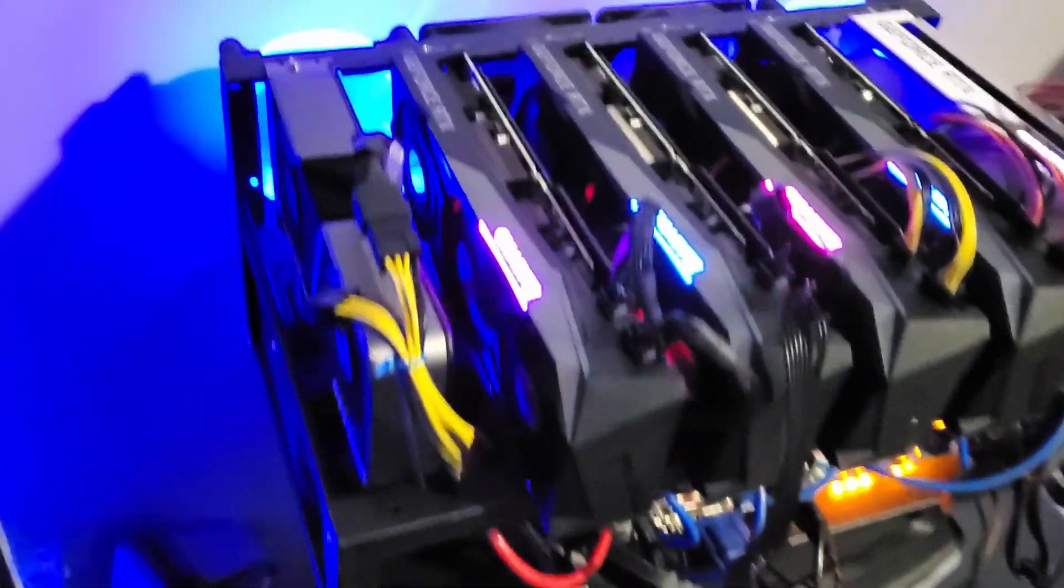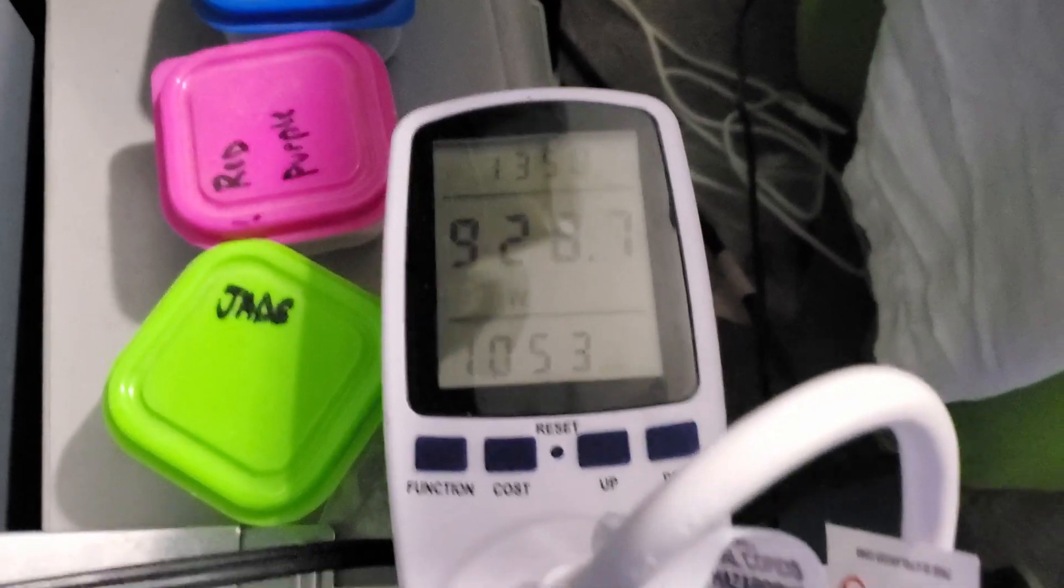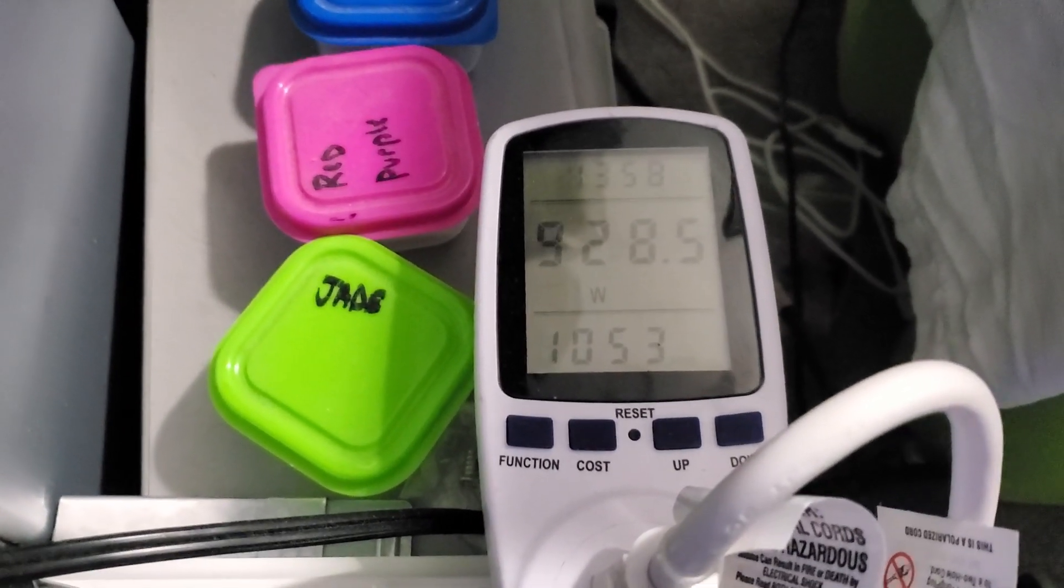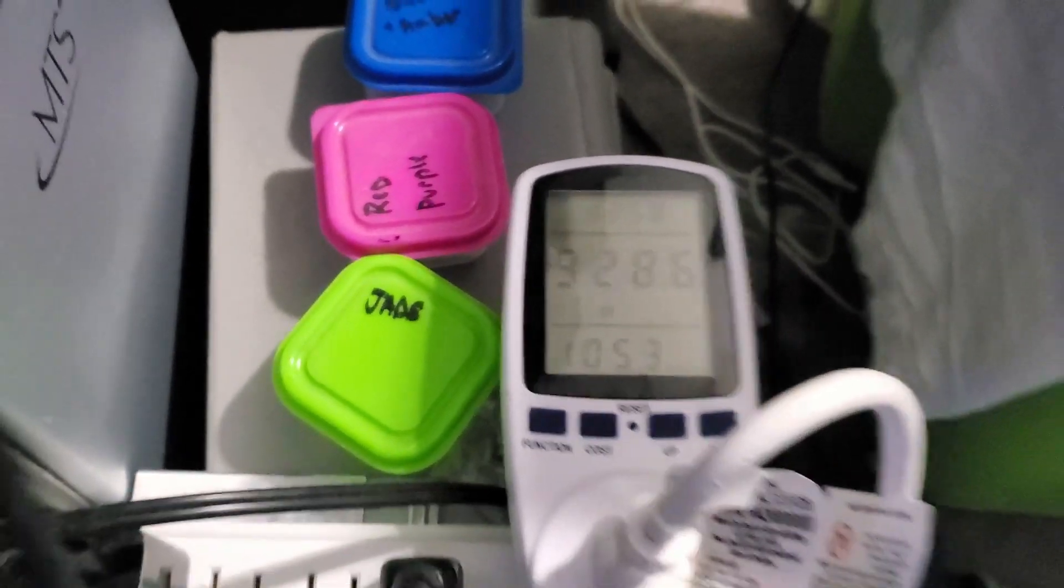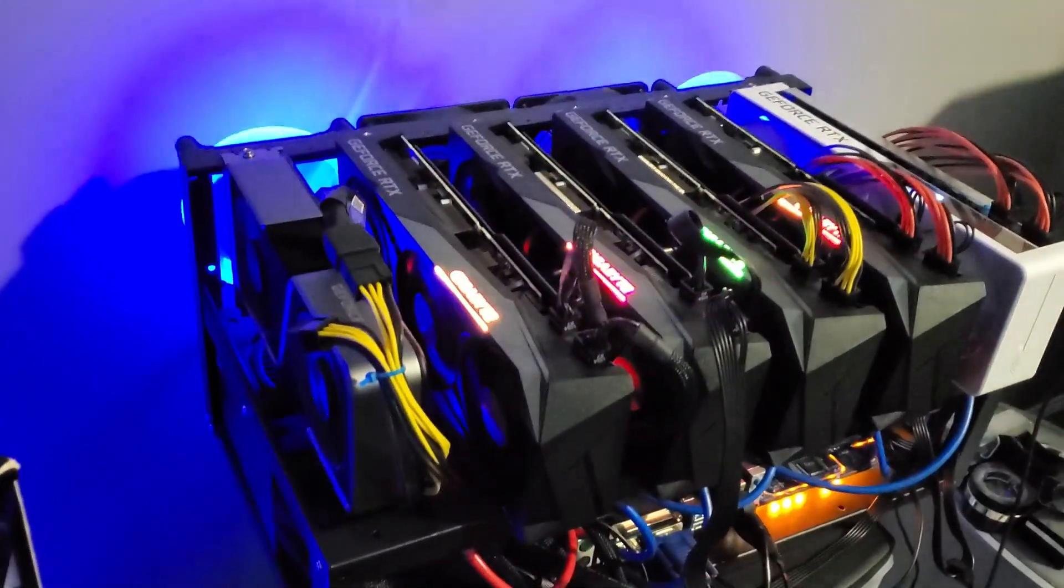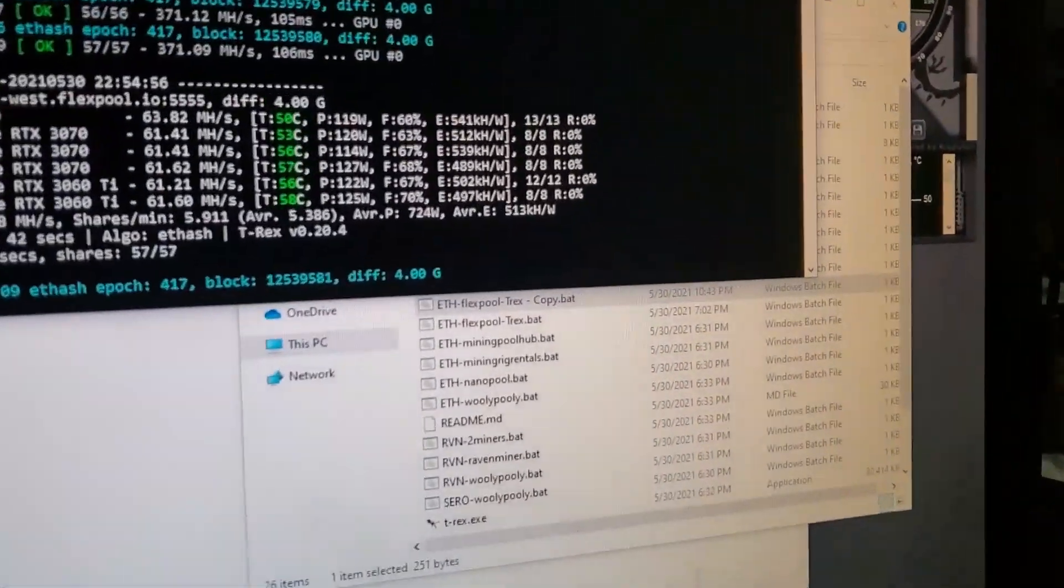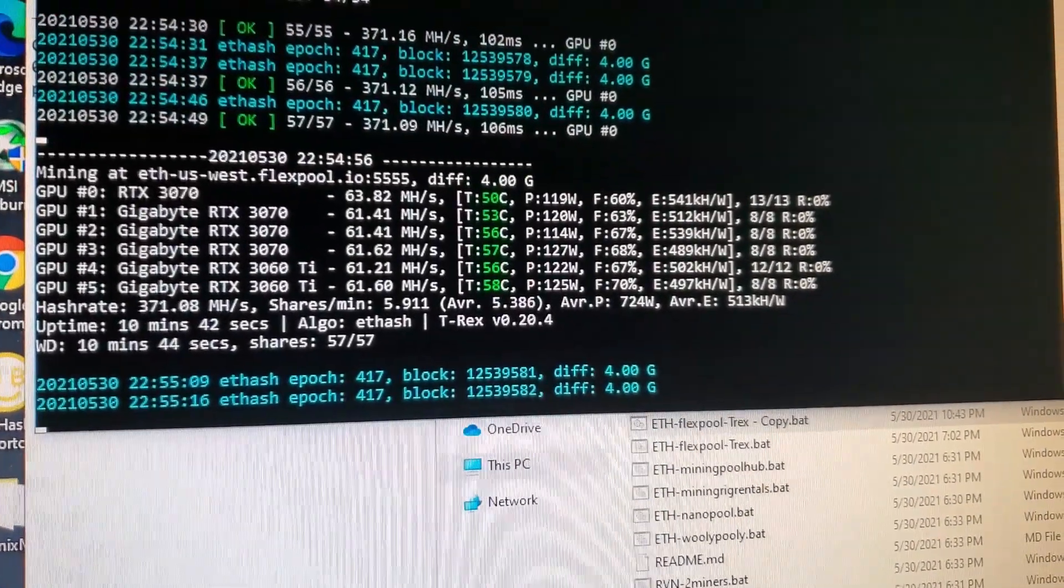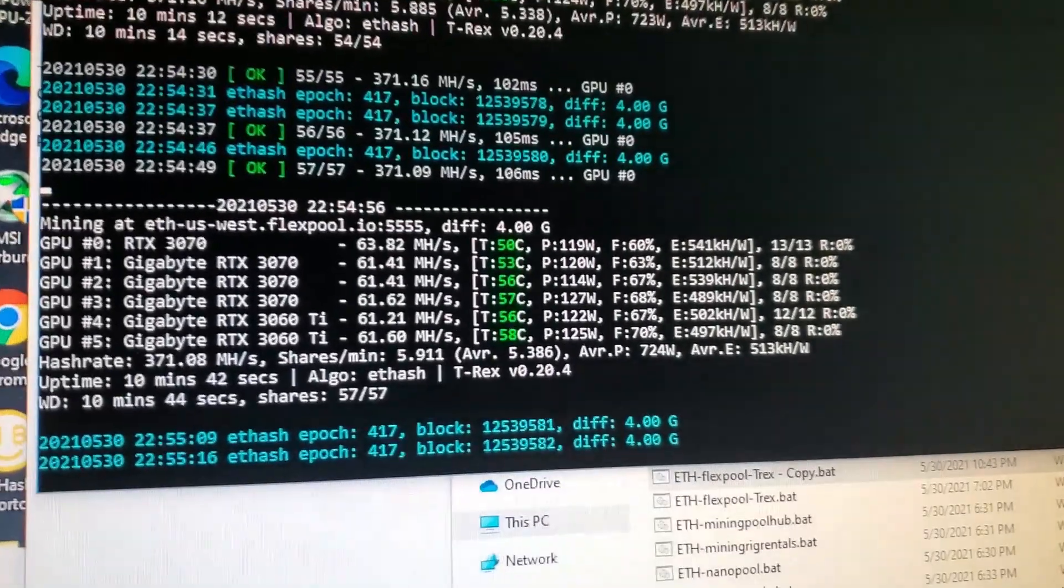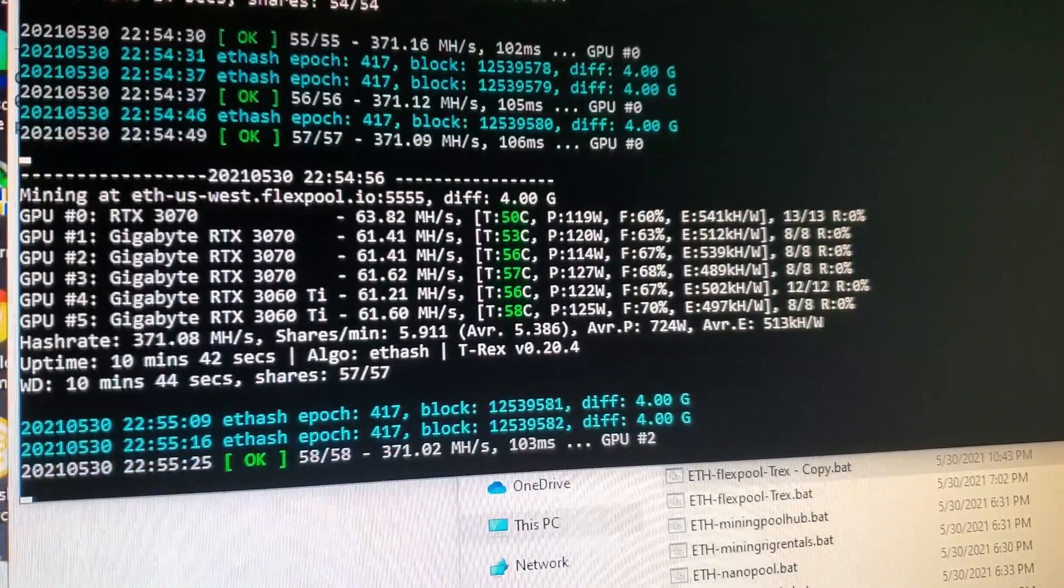All right, here we are. We finally got this thing all dialed in. And let's check the wall. Just under 930 watts at the wall. 928, 929. Let's just say 930 watts at the wall. We were at 980 watts. That's 50 watts of power savings on the whole rig. We have not lost a single mega hash. 371. That's what we were at before we got it all dialed in. And let's hop back over into the PC and talk about tips and tricks.